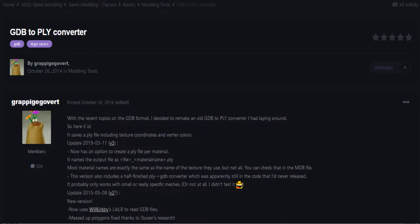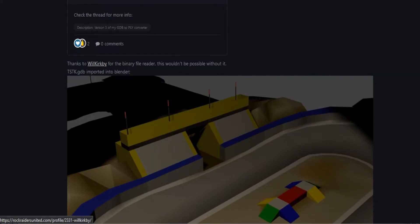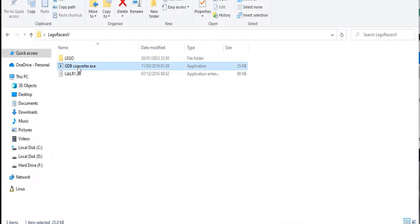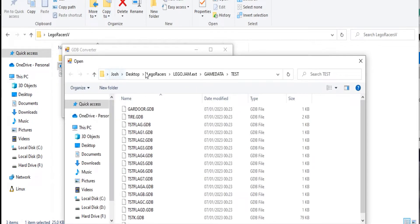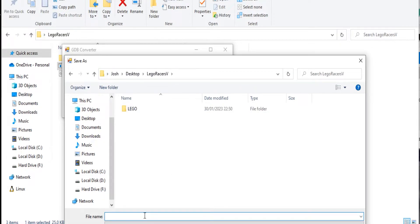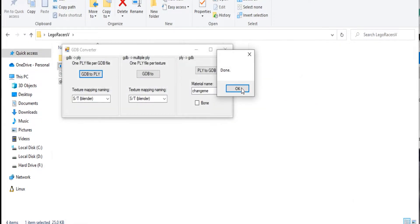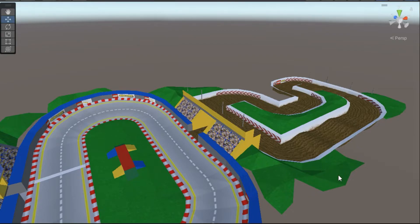Next up we have the tracks. The track models come as GDB files, which Unity does not support — and in fact Blender also doesn't support it, as it's not a typical 3D model file extension. But in 2014, Grappish Govert, with the help of Will Kirby and Slusa, were able to create a program to convert these GDB files into PLY models, an extension that Blender can read. So after I imported these PLY files into Blender, and with a little bit of touch-up work, we were able to export these tracks as FBX files and drop them straight into Unity.